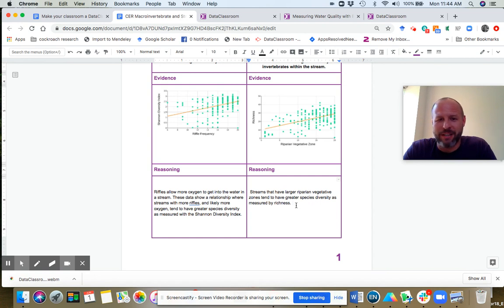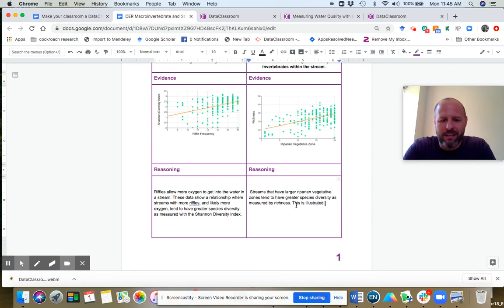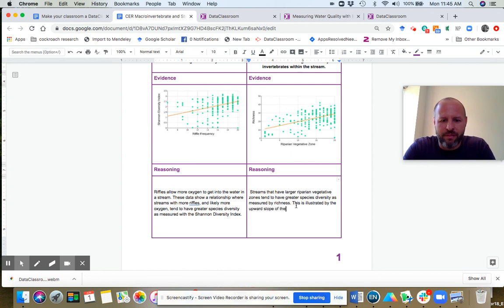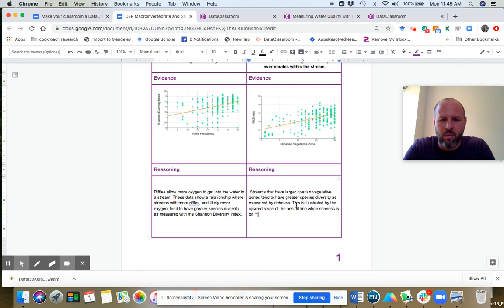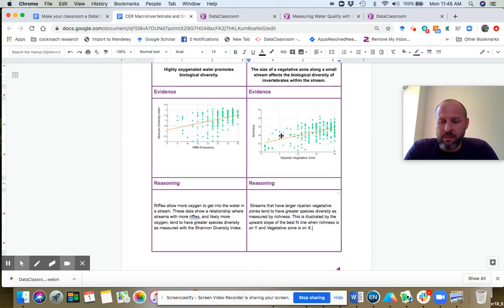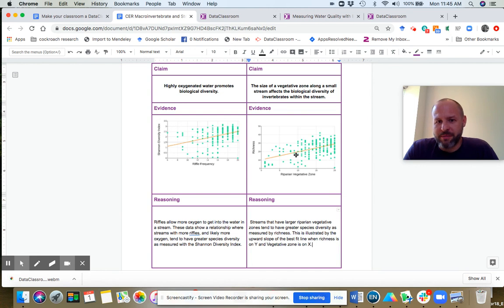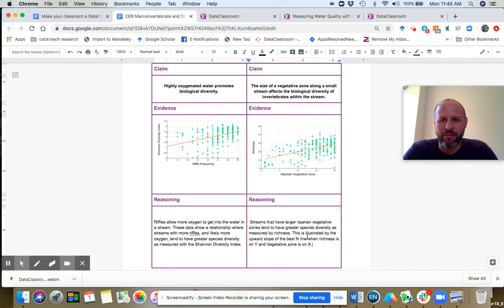So what is my reasoning here? We'll say something like streams that have larger riparian vegetative zones tend to have greater species diversity as measured by richness. This is illustrated by the upward slope of the best fit line when richness is on Y and vegetative zone is on X. So that's it. We've taken the claim, dropped in some evidence, explained the reasoning. This is the activity that your students would be able to do. And then they could turn this Google Doc into you in whatever format they are used to working with.